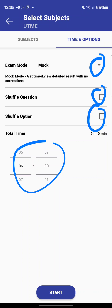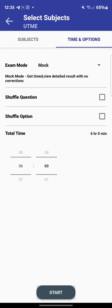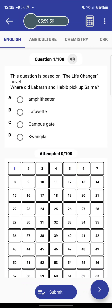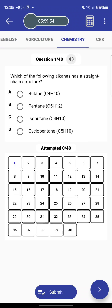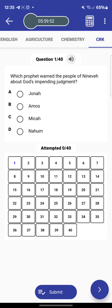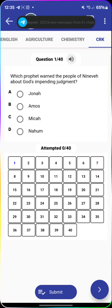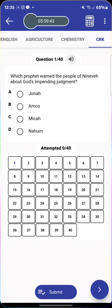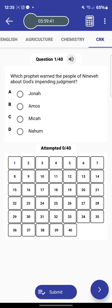Once you've set your preferences, click 'Start.' The app needs to be activated to use it. The subjects I selected are English, Agriculture, Chemistry, and CRK — four subjects. That is how to use the app. You can choose any mode, practice any time, and choose your allotted time per question. It's very flexible — enjoy yourself, keep studying, and I'd love to see your testimony very soon. Thank you for watching.